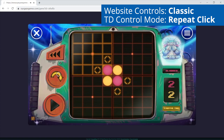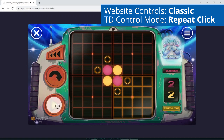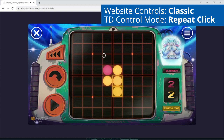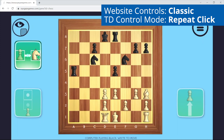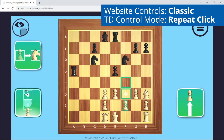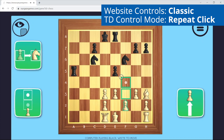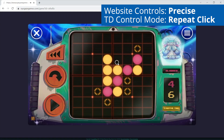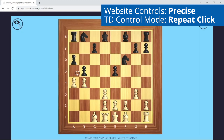Here we are now using the Classic control scheme in some of the 2D games. We select a button to choose a piece, another button to choose where it moves to, and a third button to make the move. Here we are now using the Precise control scheme and we can directly choose pieces on the board and choose where to move them to.